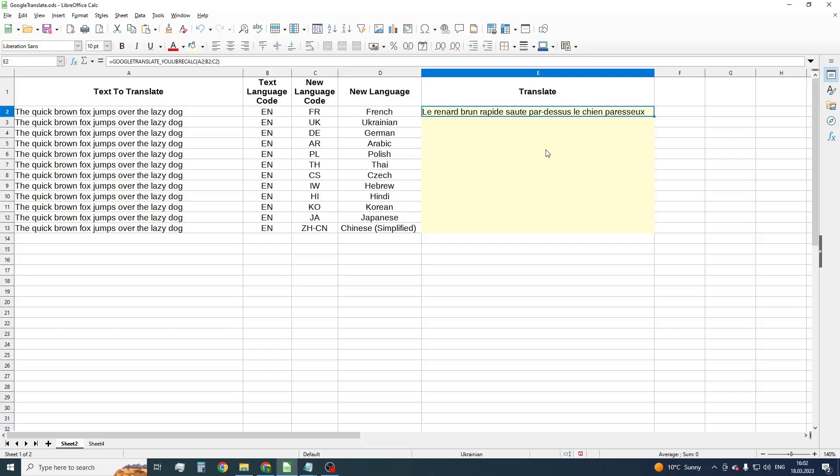As we can see, the function works good and translates English text into French. Now copy the formula to the rest cells with other languages.